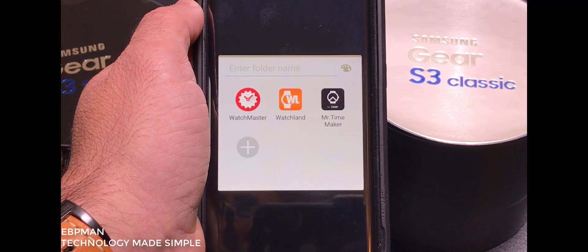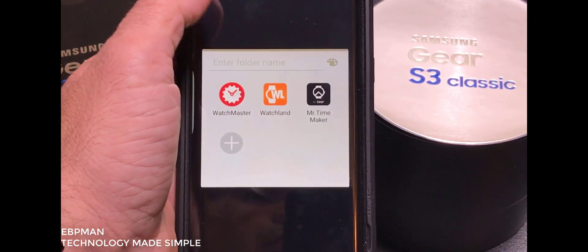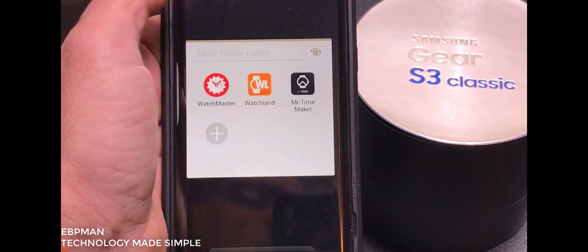So I hope this video helps you understand your choices for watch faces, where you get them and how you can install them from watch land.